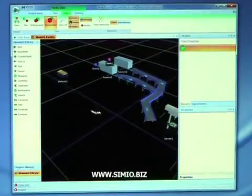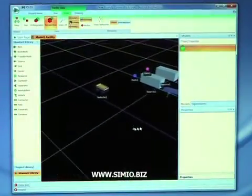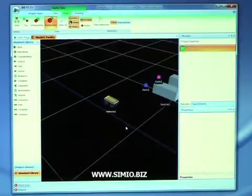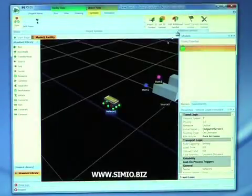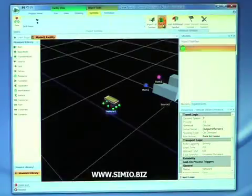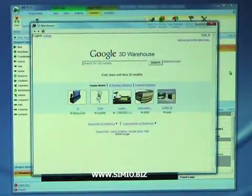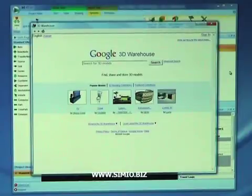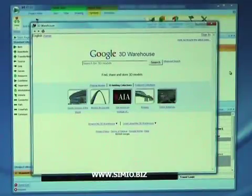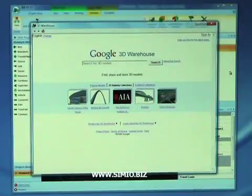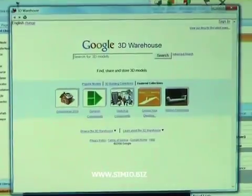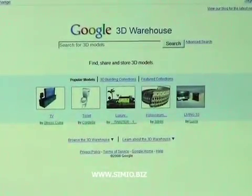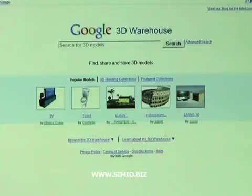The next thing we want to do is change our vehicle. By default, we get a vehicle that just looks like a cart with wheels. We could pick a symbol from our standard library, but instead we're going to select Get Symbol, which takes us out to the Google 3D Warehouse. The Google 3D Warehouse is a library of 3D symbols with many hundreds of thousands of different kinds of symbols — from machines to people to carts and more. We're going to search that warehouse for a specific symbol.